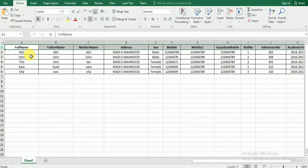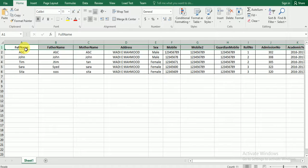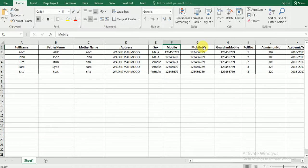This is the Excel format which we have kept with full name, father name, mother name, address, sex, mobile numbers, and then roll number, admission until academic year.